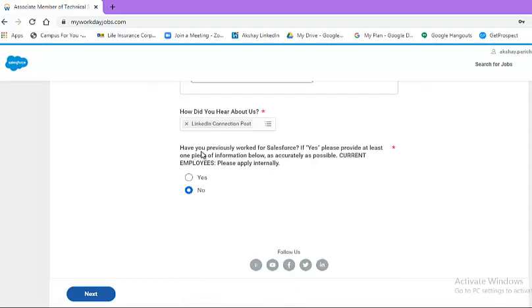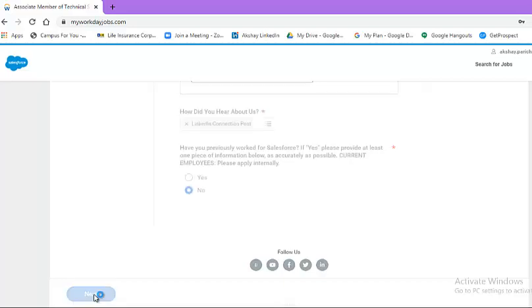Since I have already uploaded my resume, my details are available in these particular fields. In the question, have you previously worked with Salesforce, select from the drop-down list yes or no. Then hit the next button.